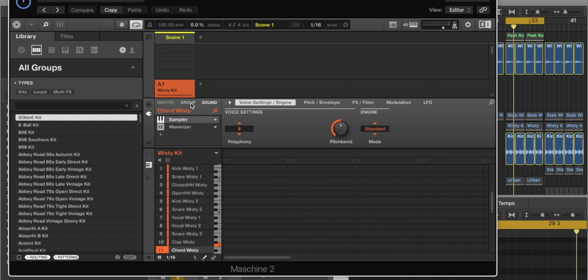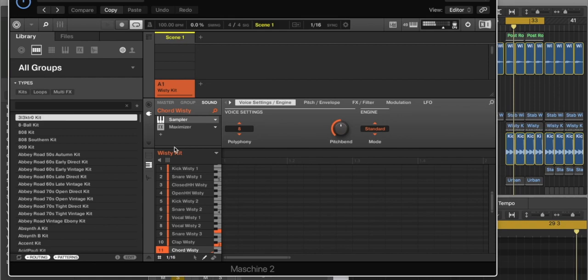It's called the Wistiki kit sounds, got about 16 little sounds. And I've picked one chord and then I'll put it on pad mode, so now it's got like different notes to it.